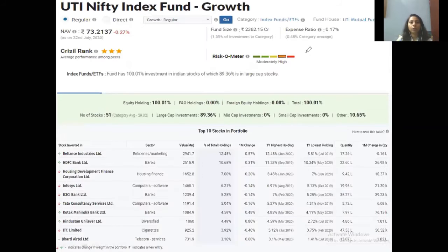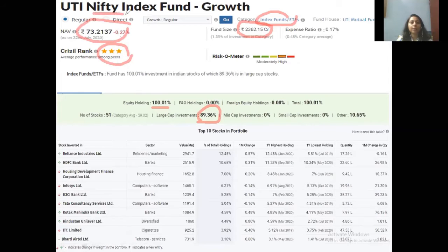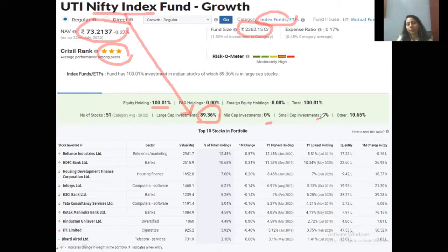For our study, we have used UTI Nifty Index Fund as an example. Category-wise, it is an index fund. Its AUM (Asset Under Management / fund size) is 2,362 crore. Its NAV is 73 rupees. Equity holding is 100%, and large-cap holding is 89.63%. Its simple, clear concept is that Nifty 50 is a large-cap index.